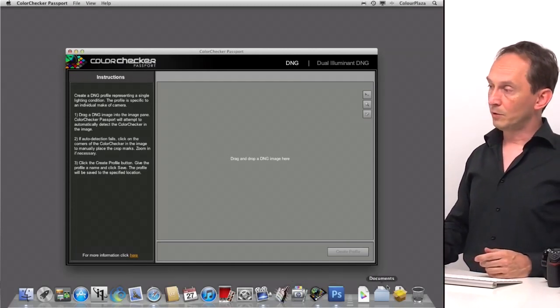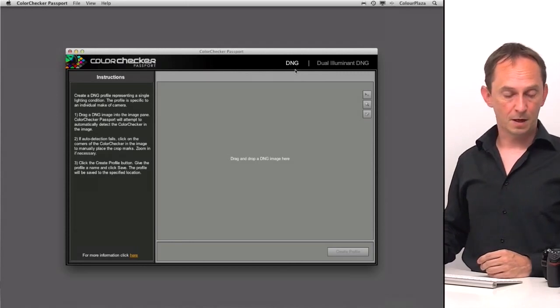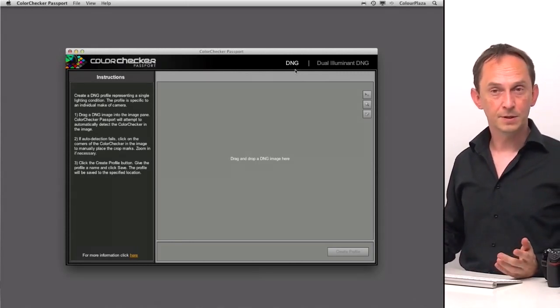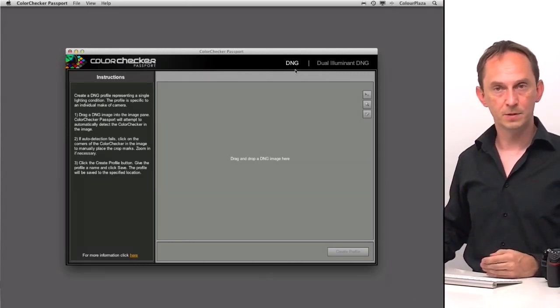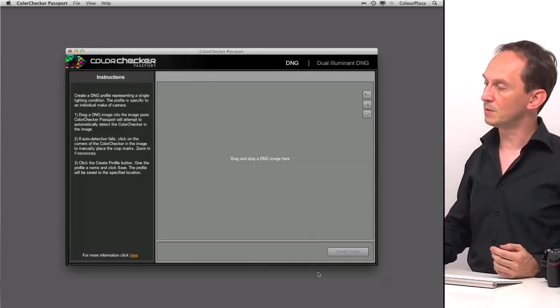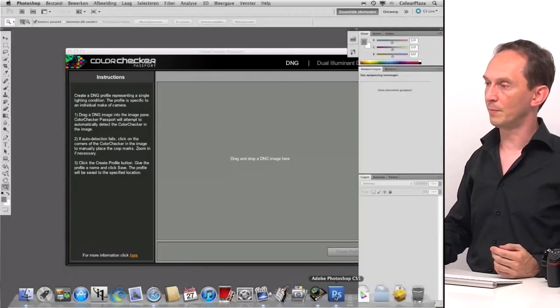It also requires us to use DNG as a file format. And as our camera does not create DNG, we need to convert our RAW file to a DNG. So the easiest way to do that is using Photoshop.